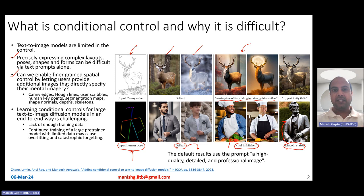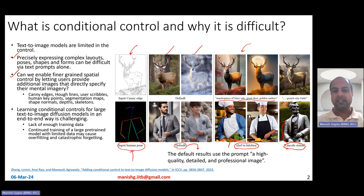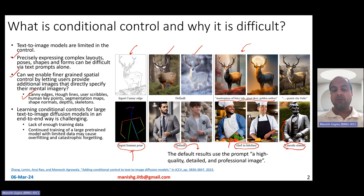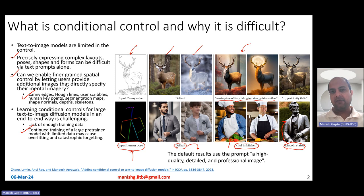Learning these conditional controls for very large text-to-image diffusion models is challenging, specifically because of lack of enough training data. How do you get enough training data to take input canny edge, human pose, half lines, user scribbles, human keypoints, segmentation maps, skeletons, depth, shape normals — any of those ways of expressing image-based hints? The training datasets around these kinds of things are in tens or hundreds of thousands of instances, while larger diffusion models have been trained on millions of images. The second challenge is continued training of a large pre-trained model with limited data can cause overfitting or catastrophic forgetting.